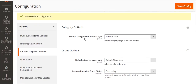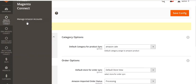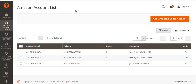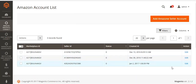After saving the configuration, you can see Amazon Magento Connect. From here, click on Manage Amazon Account. In the Amazon account list, you can add multiple Amazon seller accounts. You can see the marketplace ID, seller ID, status, when it was created, and from here you can edit the account. From here you can add a new Amazon seller account.